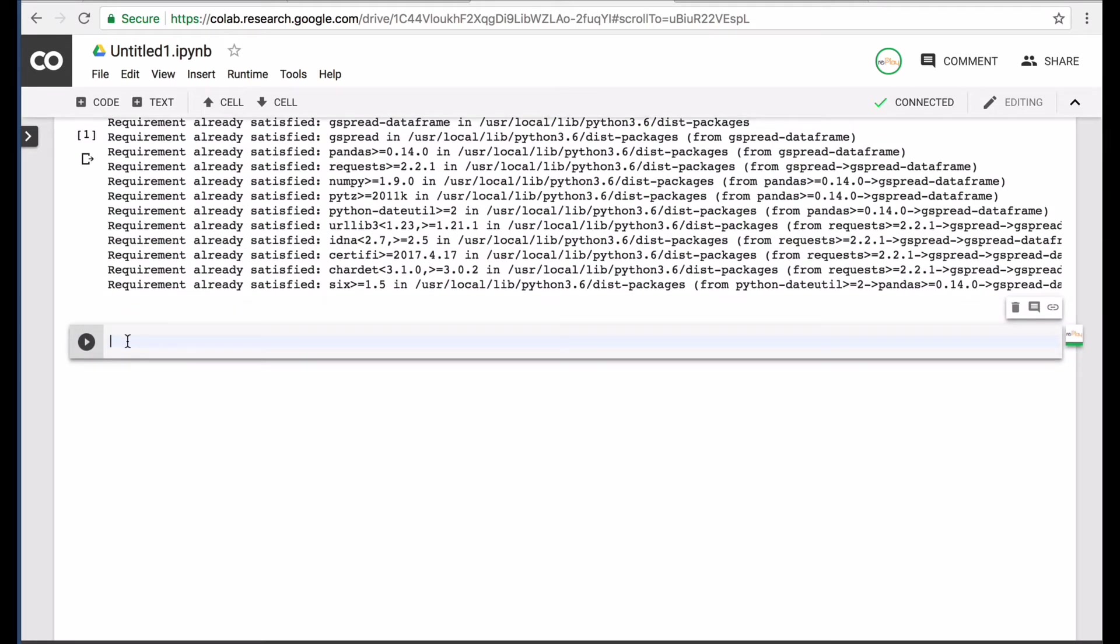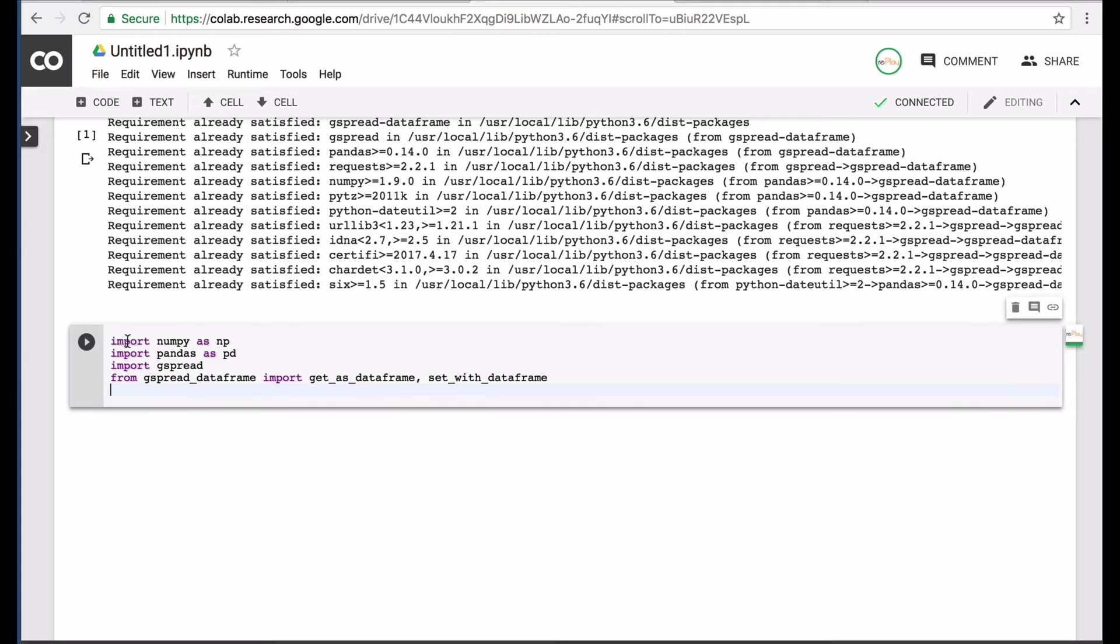So next, we want to start importing the libraries that we're going to use. One is NumPy, which I know I'll usually use. The other is Pandas and next is the Gspread and Gspread data frame.